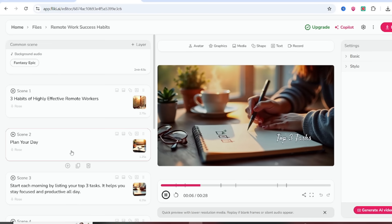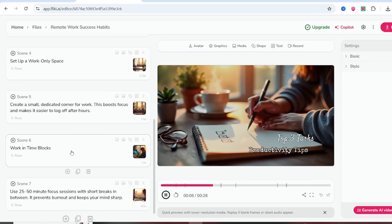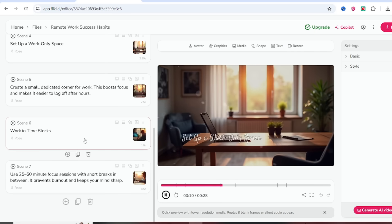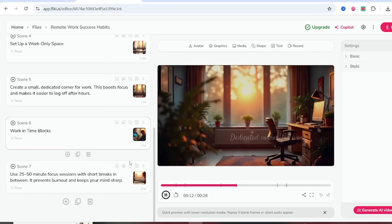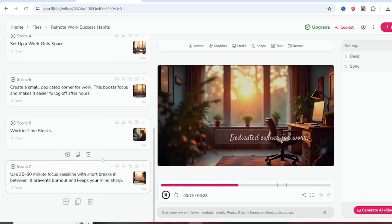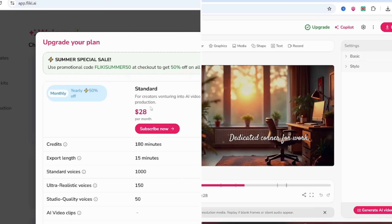And here's the best part. You can share the video straight to YouTube, TikTok, or Instagram right from Flicky. No extra apps needed.